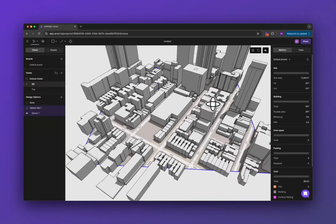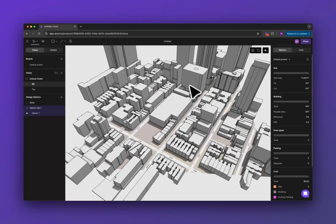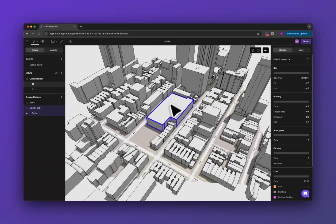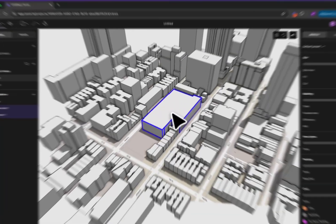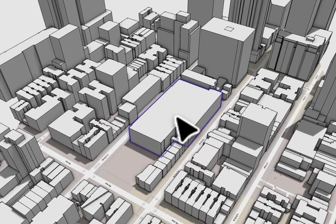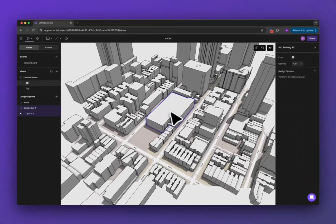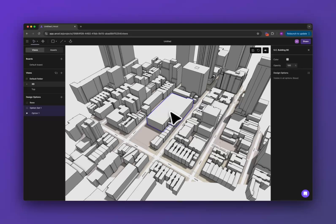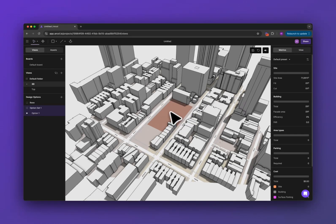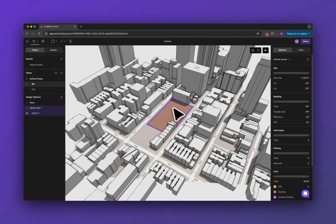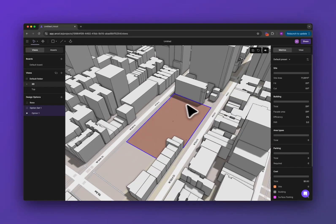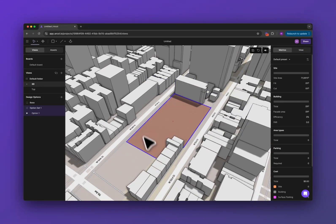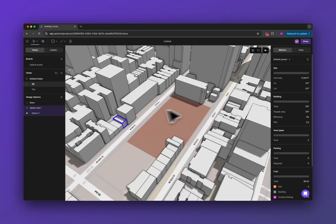The next thing we're going to do is select the building that's on our site, the existing building, and press delete to remove it and now we have our site boundary ready to go.